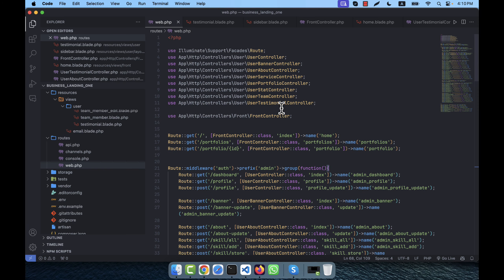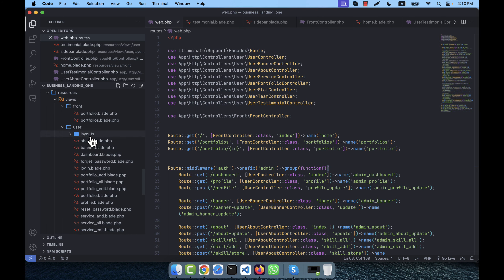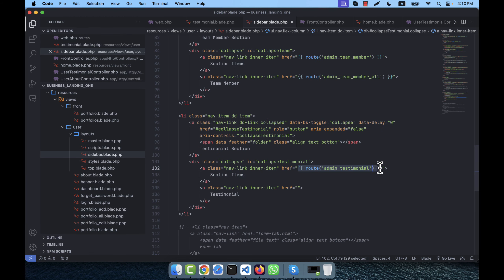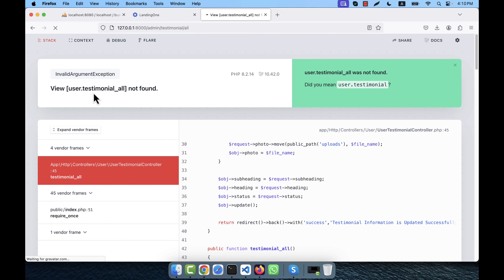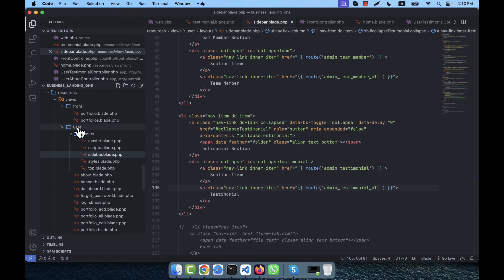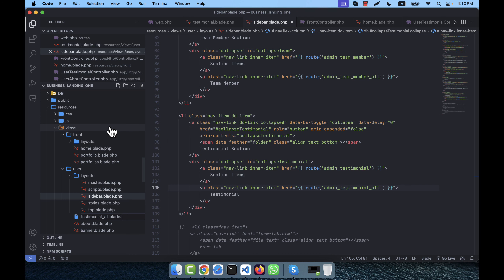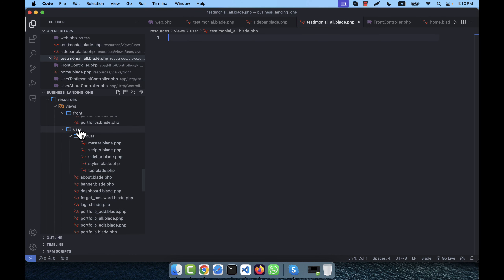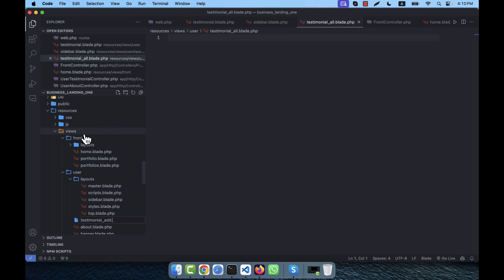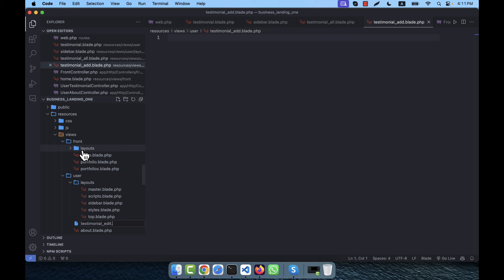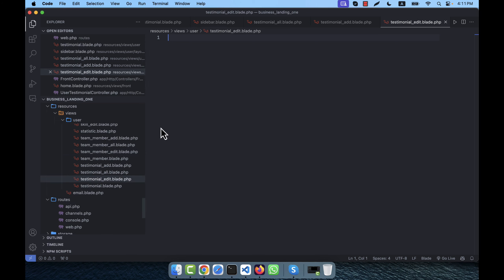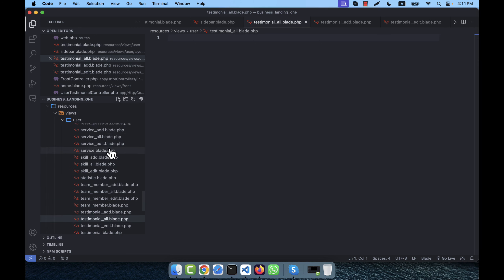I check the sidebar in user layouts and pass the route admin.testimonial.wall there. Now checking the backend — clicking testimonial shows a view not found error, so I need to create the views: testimonial_all.blade.php, testimonial_add.blade.php, and testimonial_edit.blade.php.